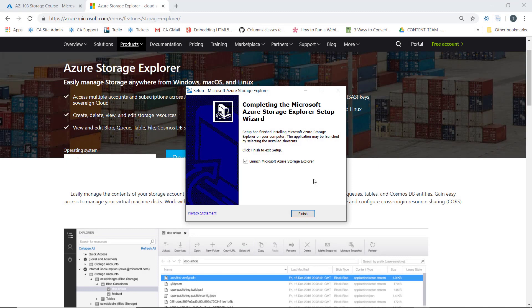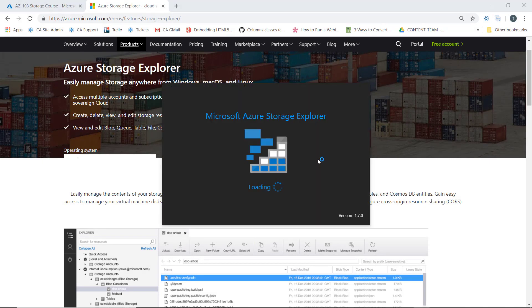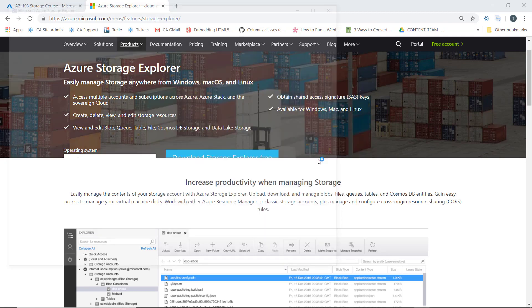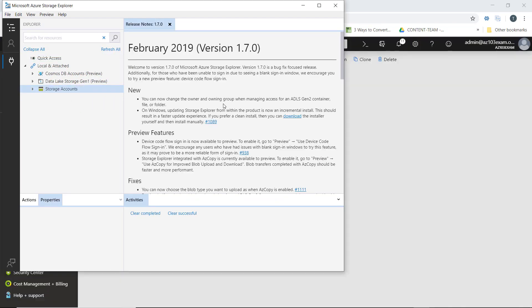Once the installation completes, we can launch Storage Explorer. To connect to our storage account, we add our account here using the little plug icon.